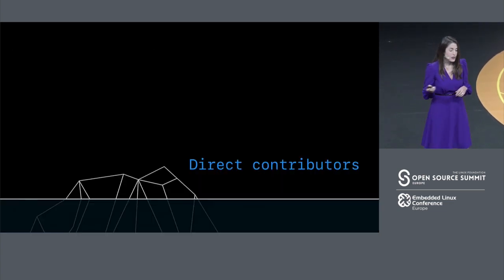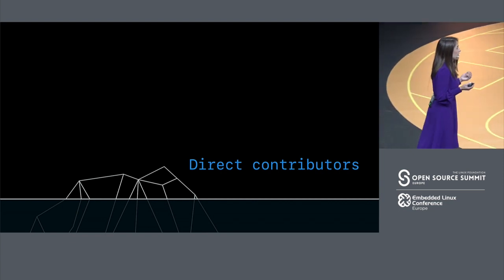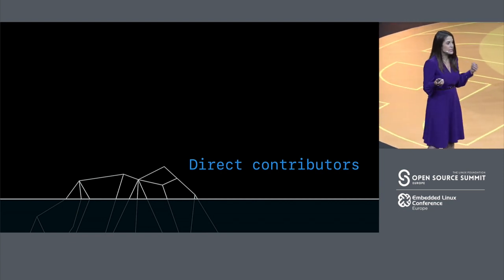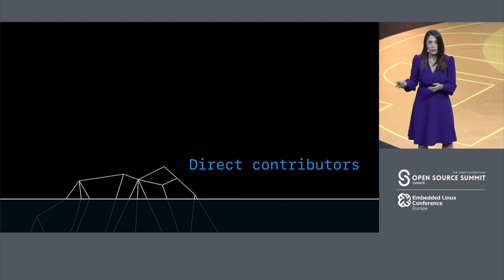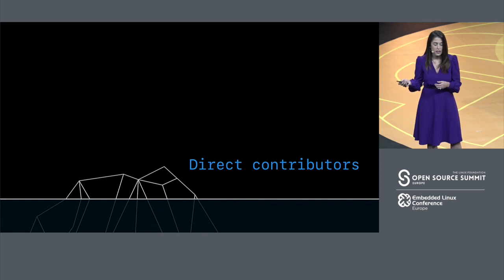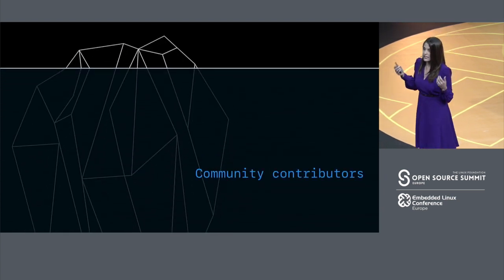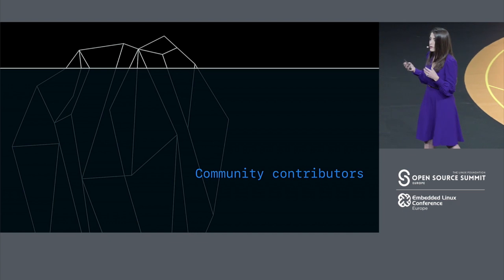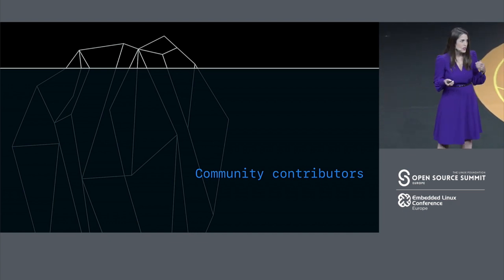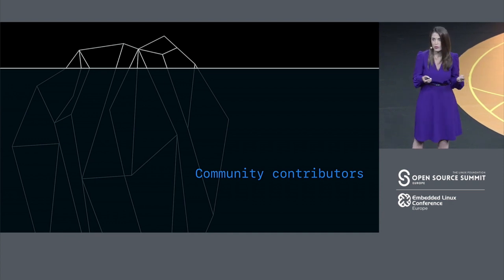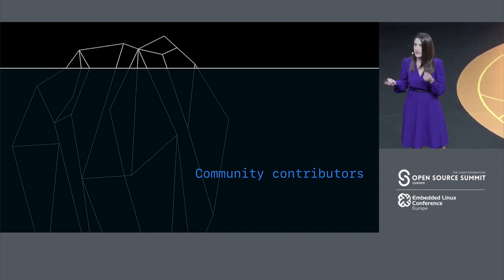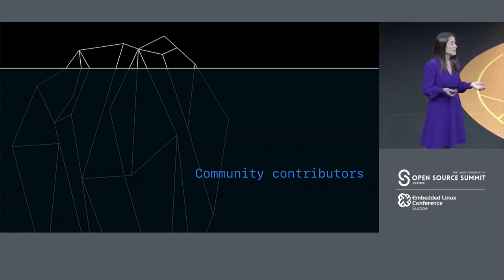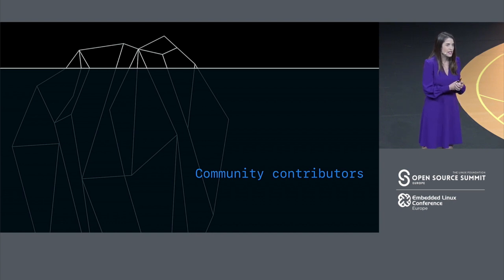When we think about the projects that we work on, we often think just about the direct contributors. Who are the people that you're working with on a daily basis to bring your project to fruition? But there are really all these community contributors that can contribute to making it a success. You see the 21,000 number from the Event Horizon project, and you know that it's built on Python. And I think it's easy to think, maybe that is some kind of an anomaly. Maybe it's just specific to that project.